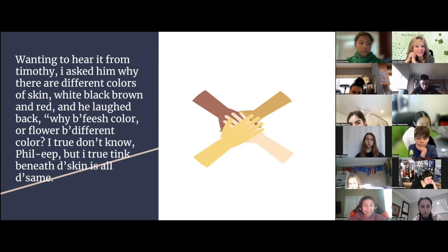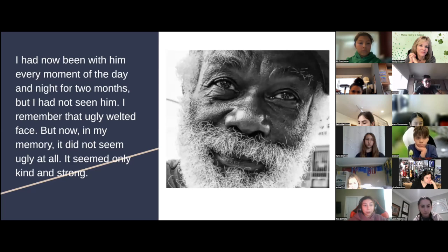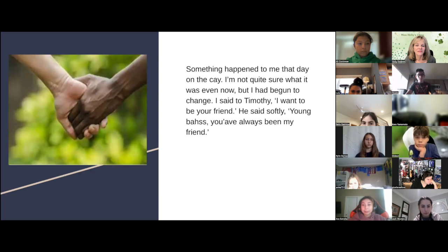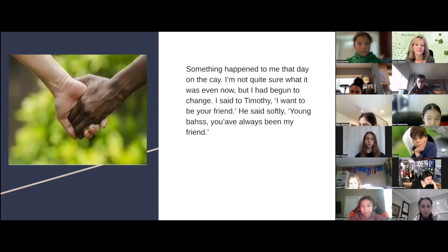I had now been with him every moment of the day and night for two months, but I had not seen him. I remember that ugly, welted face, but now in my memory it did not seem ugly at all, it only seemed kind and strong. Something happened to me that day on the Cay. I'm not quite sure what it was even now, but I had begun to change. I said to Timothy, I want to be your friend. He said softly, young boss, fast, you've always been my friend.